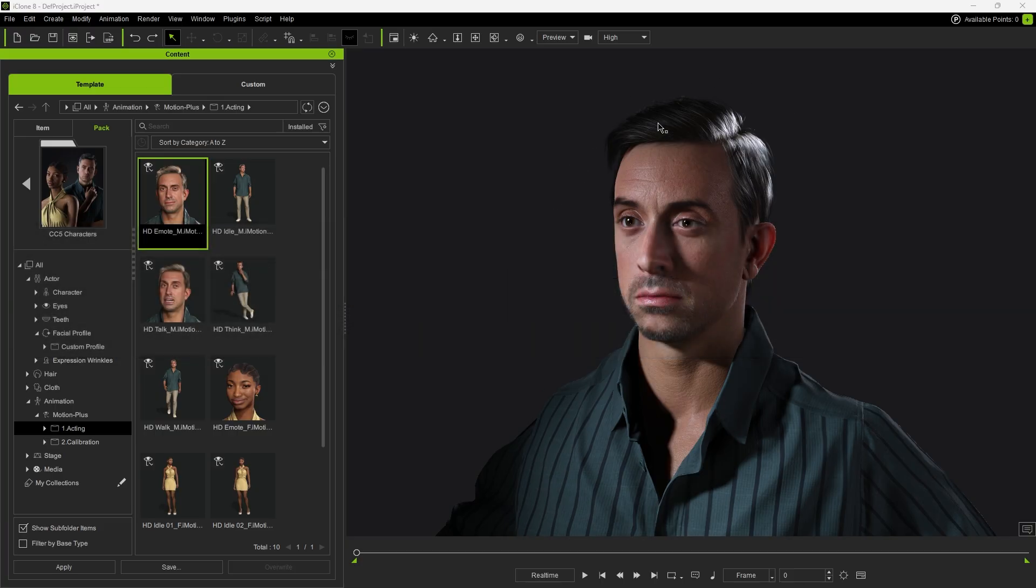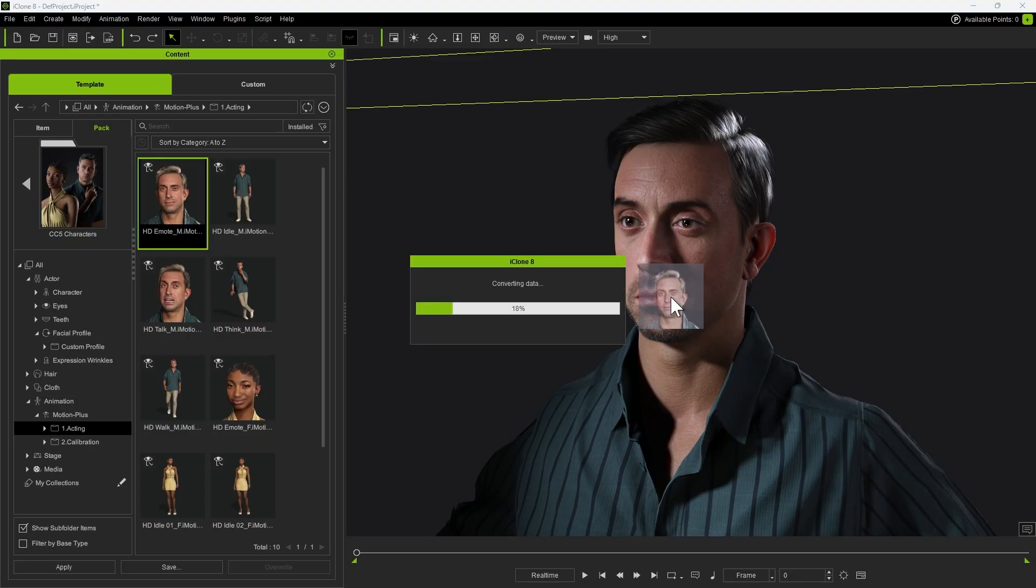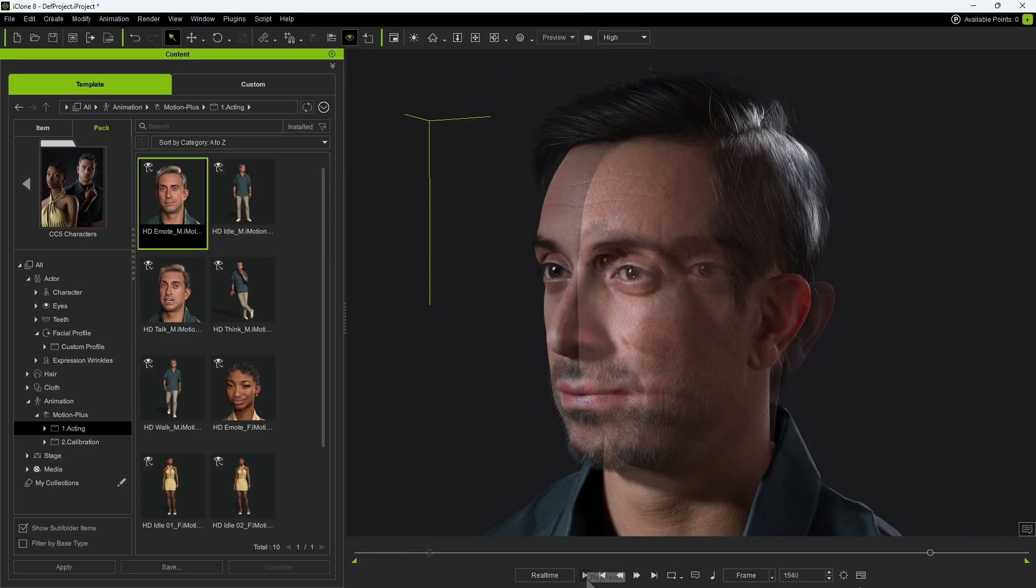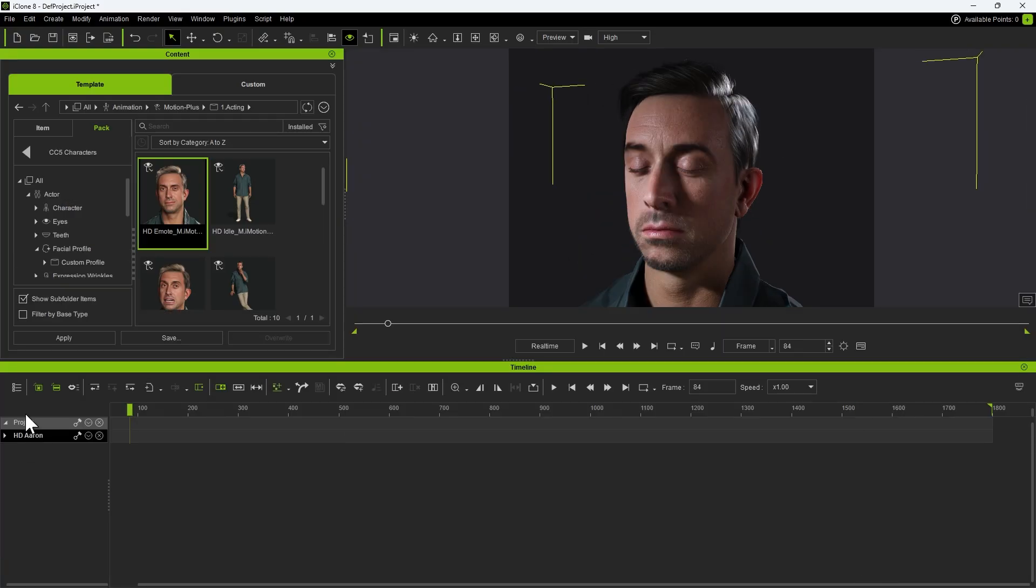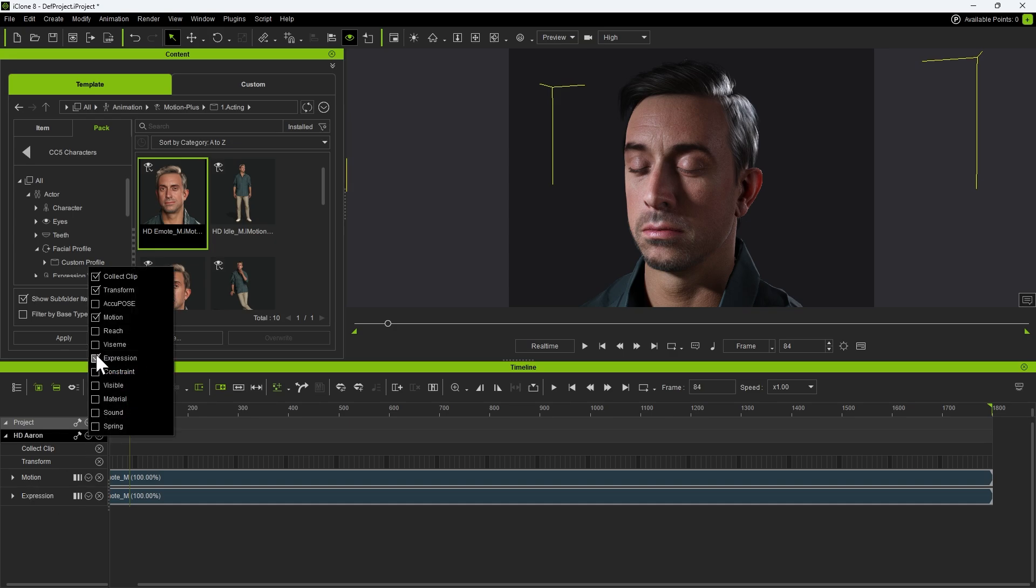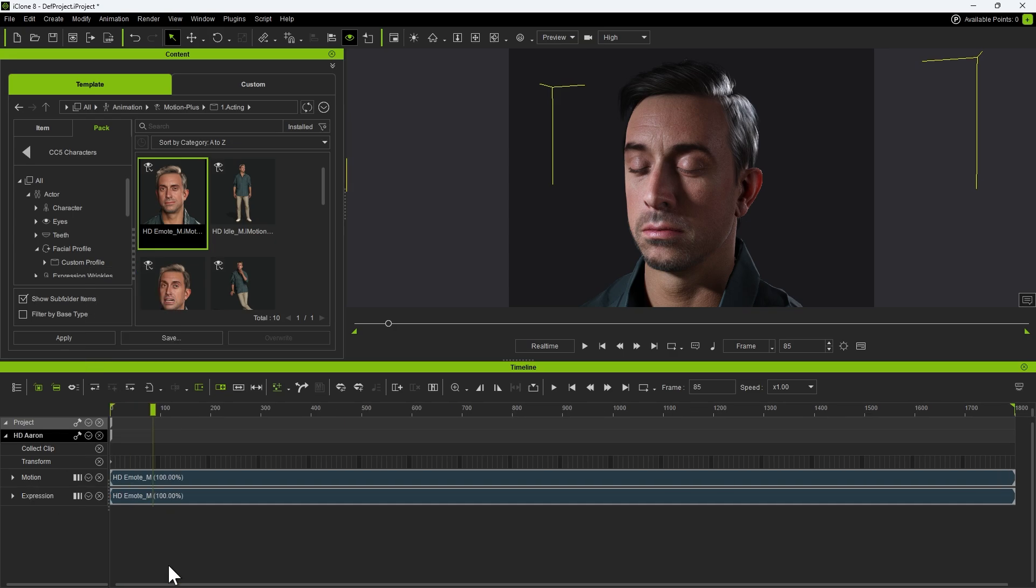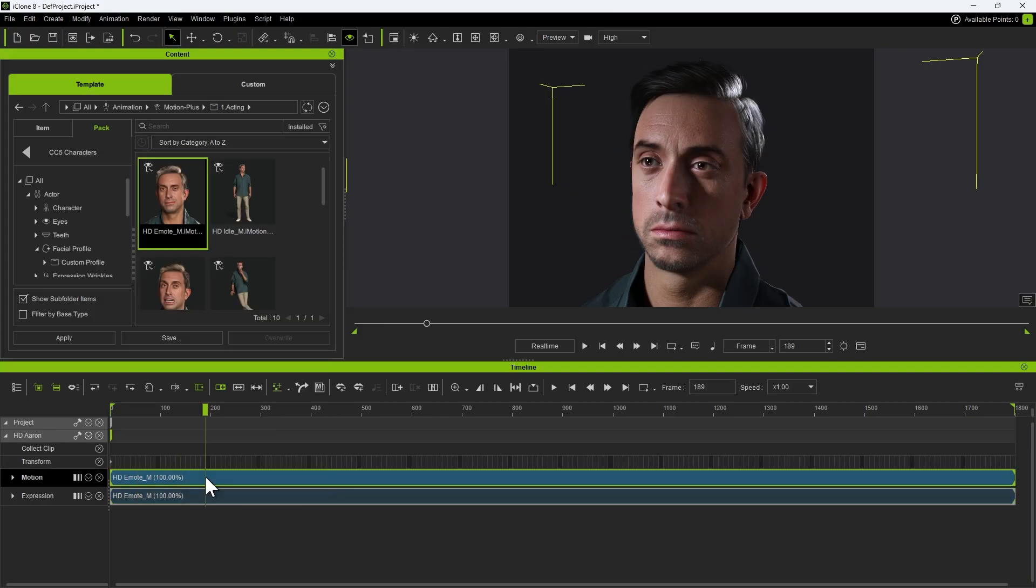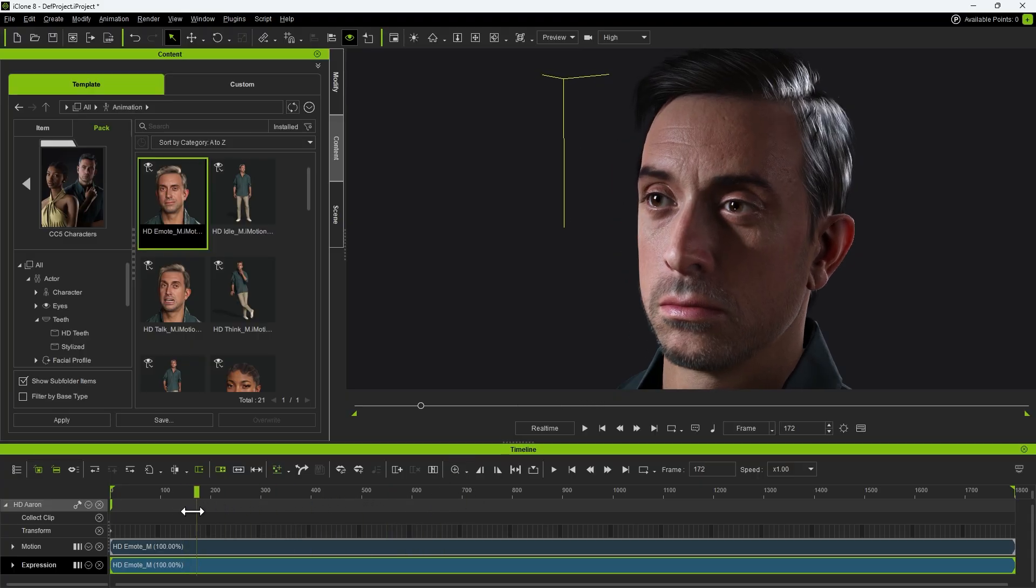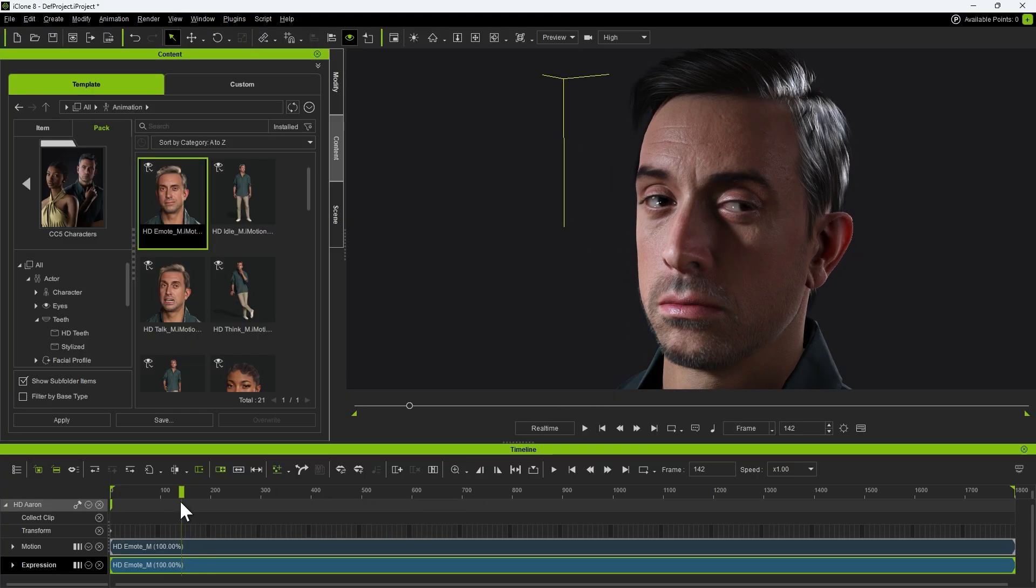After animating the face, you can still fine-tune the strength of different facial areas afterward, which is a new feature introduced in iClone 8.6. Apply a facial animation and open the timeline, making sure both the motion and expression tracks are visible. Split the tracks, as strength adjustments can only be applied to the expression track. Because these adjustments affect the entire clip, cut the clip first to confine the area you want to modify.